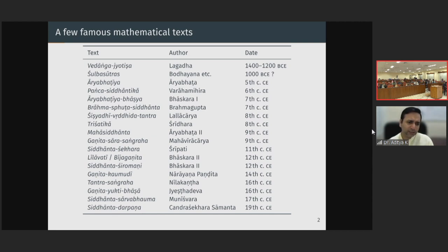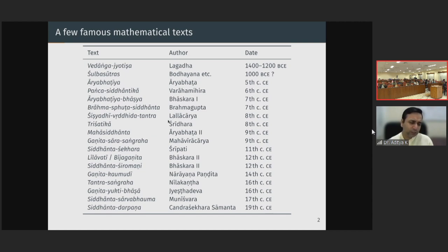Subsequently, Bhaskara 2 gives the correct computation of the surface area of a sphere as well as its derivation and proof in his Siddhanta Shiromani in the 12th century. Around this time period, in Shridhara's Trishatika and later in Mahaviracharya's Ganitasara Sankara, we find that mathematics has started to be treated on its own — no longer a part of an astronomical text. There are dedicated works to mathematics, and mathematics is treated as a subject in its own right.